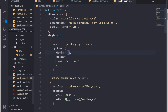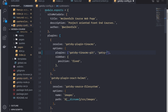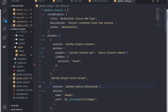We have to configure the plugins in our gatsby-config file. So we add gatsby-tinacms-git and gatsby-tinacms-remark. This will make sure we use these plugins for TinaCMS so we can get content in our sidebar to edit. But we have a few more steps to get this up and running.